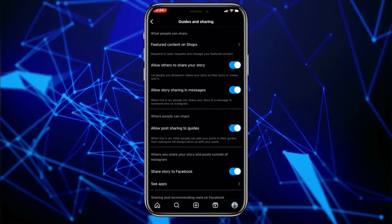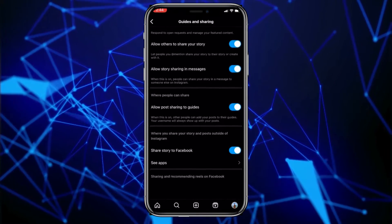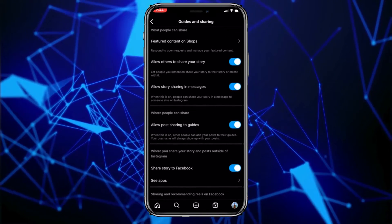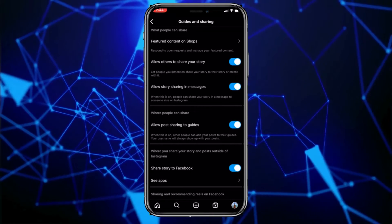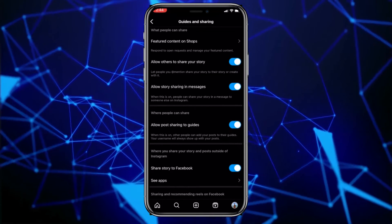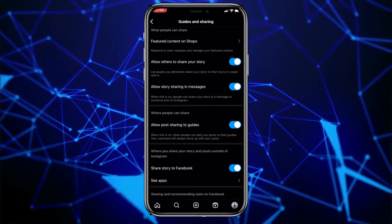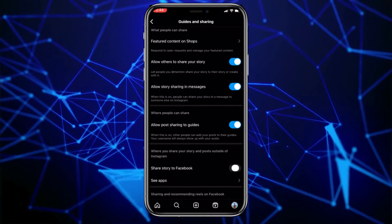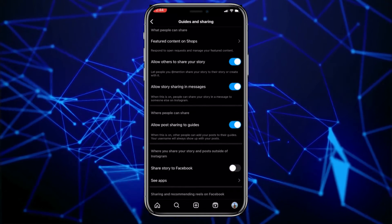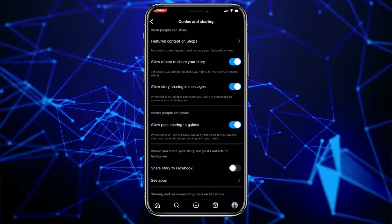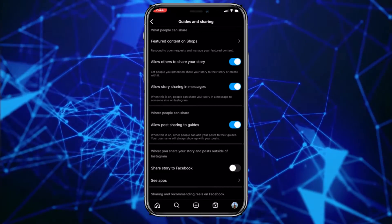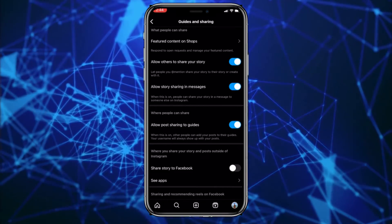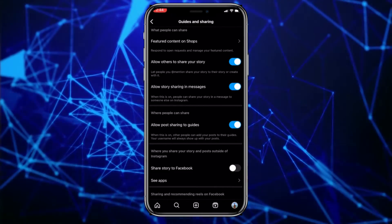At the bottom of the screen, you will see the option, Share Story to Facebook. Turn it off by clicking on the switch next to it. And now, every time you share an Instagram story, by default, this option will be turned off, so it will not automatically share and forward it to Facebook.